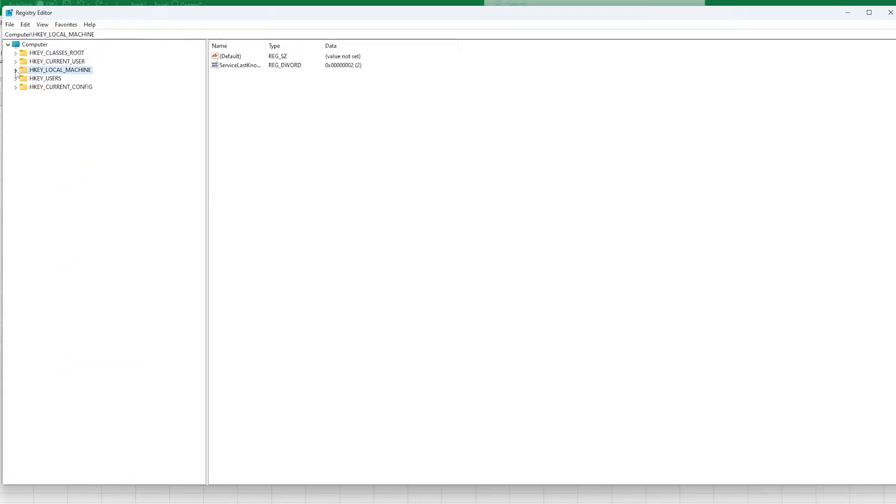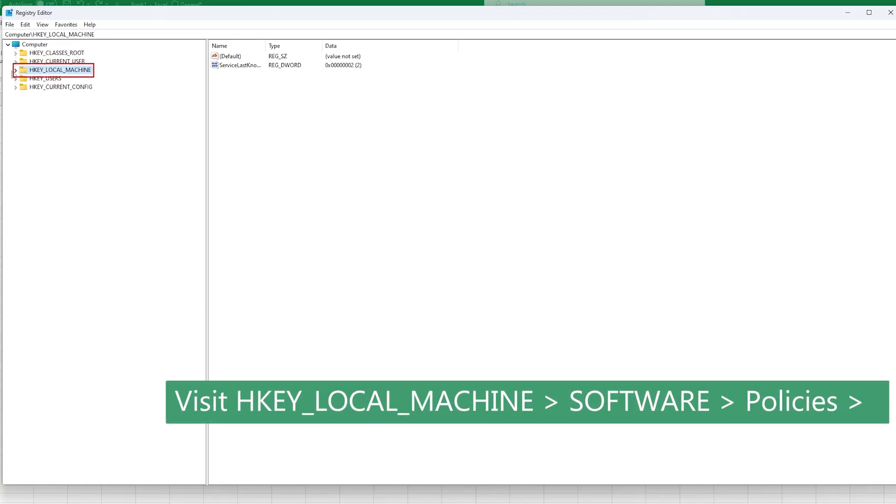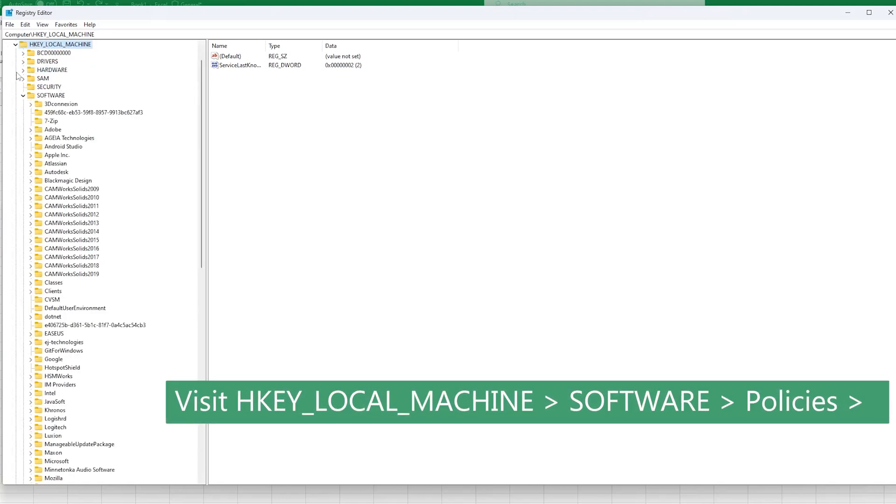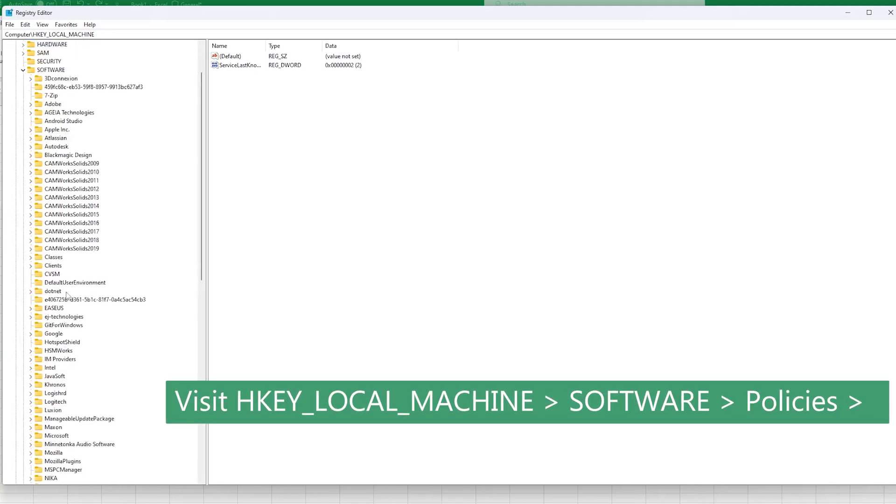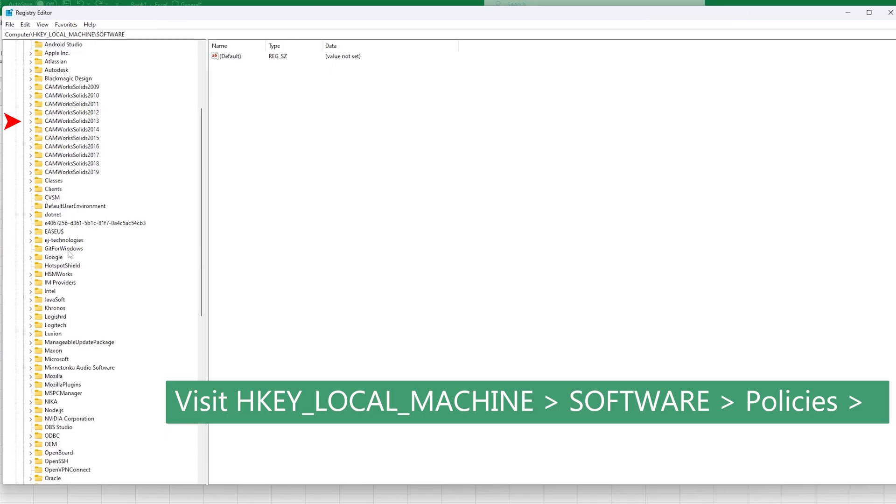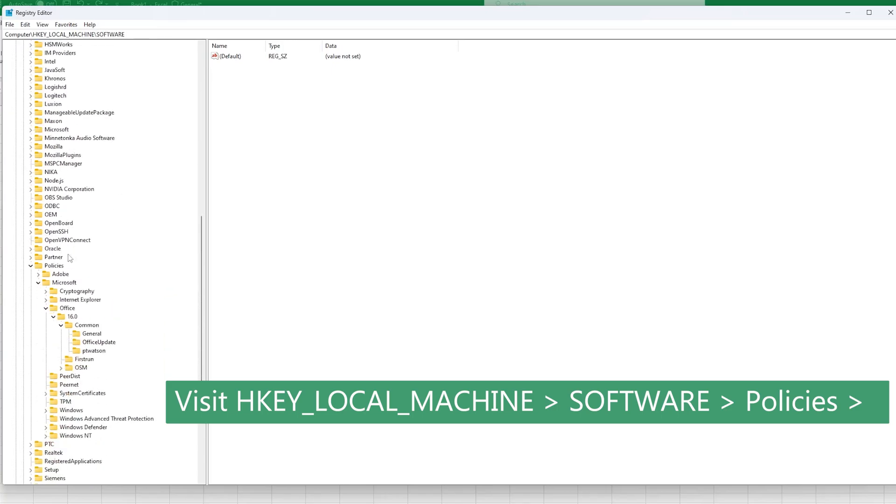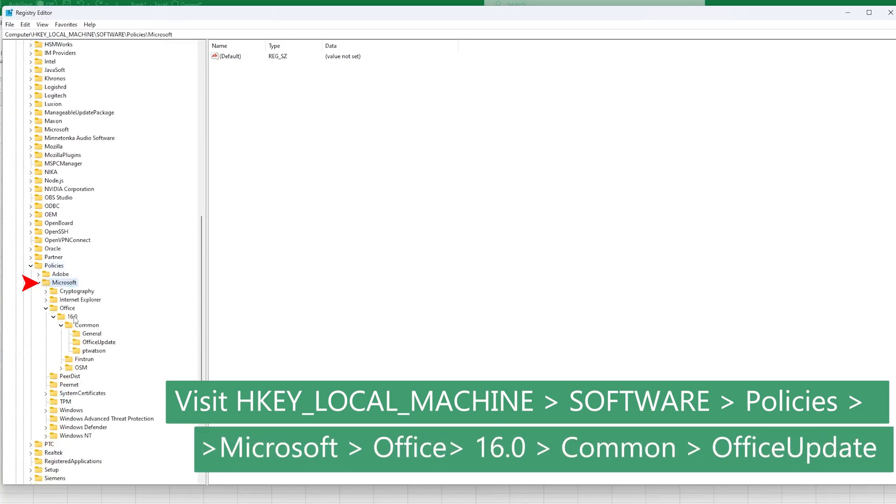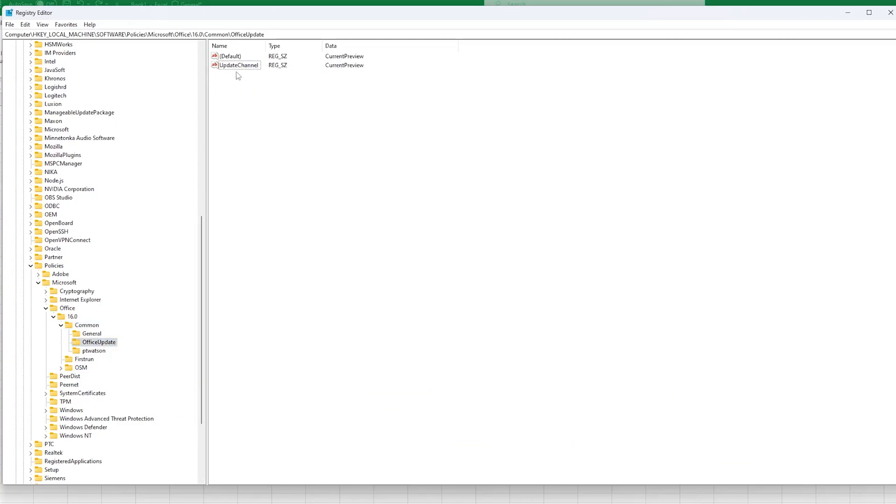Let me also show you how you can manually reach this folder. For that you simply need to find HKEY_LOCAL_MACHINE, and then look for Software. Inside Software, look for Policies, and Microsoft, then in Microsoft Office, then 16, and then here go to Common, and then Office Update.